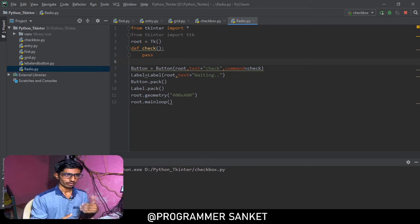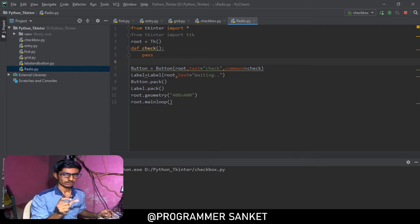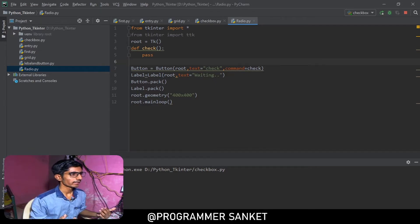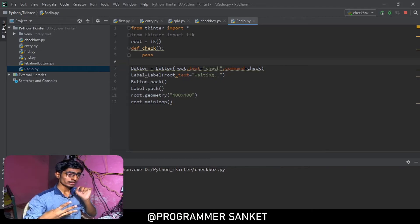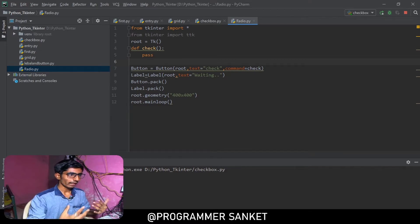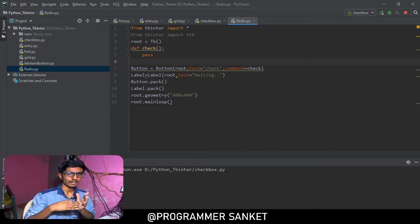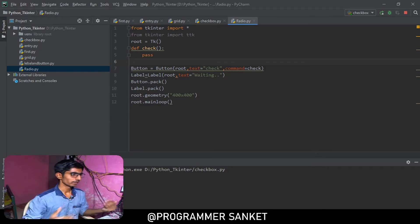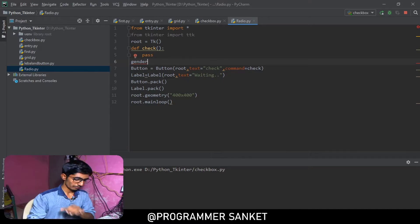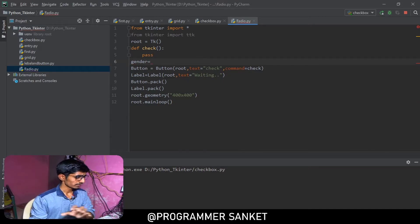Now it's time to create a radio button. The important thing is: you need to use one particular variable assigned to multiple radio buttons. For example, if you want to create four radio buttons but allow only one to be checked at a time, you need to create a single variable and assign it to all four radio buttons.